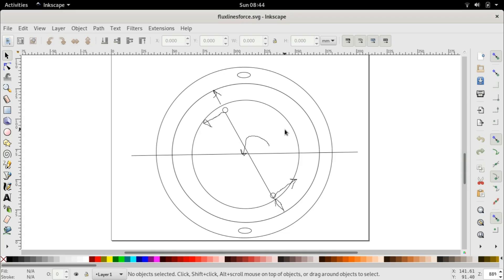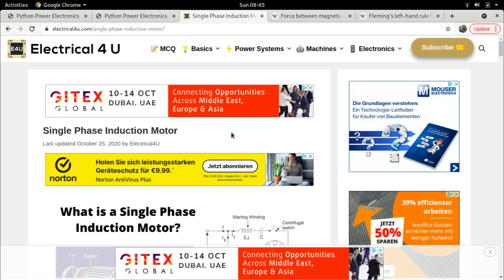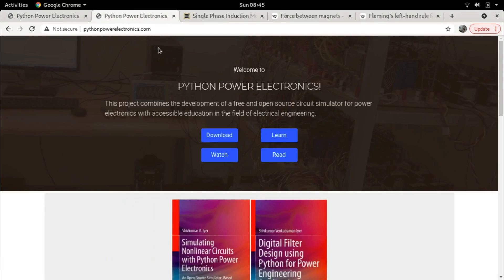This torque will cause the rotor to rotate, and this is the fundamental principle of operation of an induction motor. Now the question arises: can we determine mathematically an expression for this torque? The answer is yes, but before we go directly into that, let us take a little detour and examine some of the finer aspects of the force produced on a current-carrying conductor in an external magnetic field.